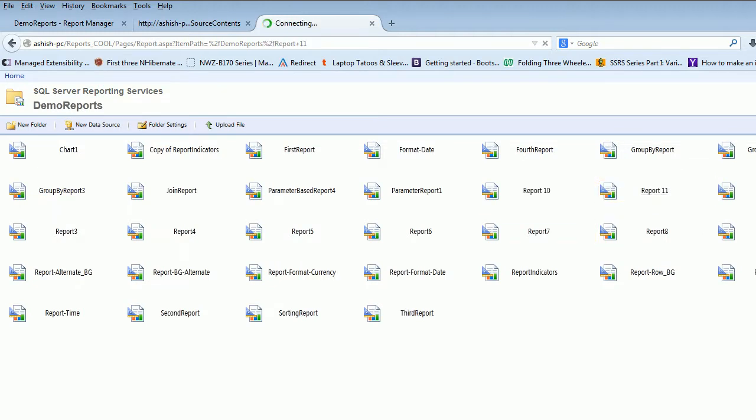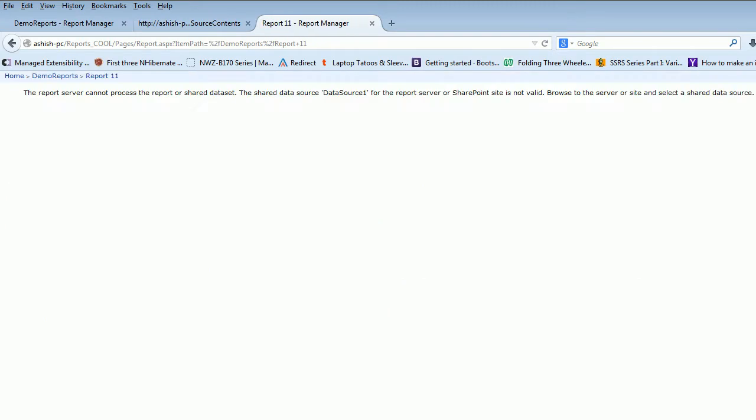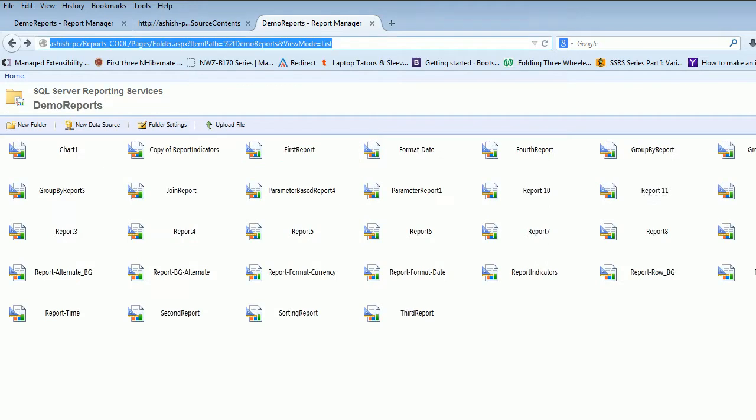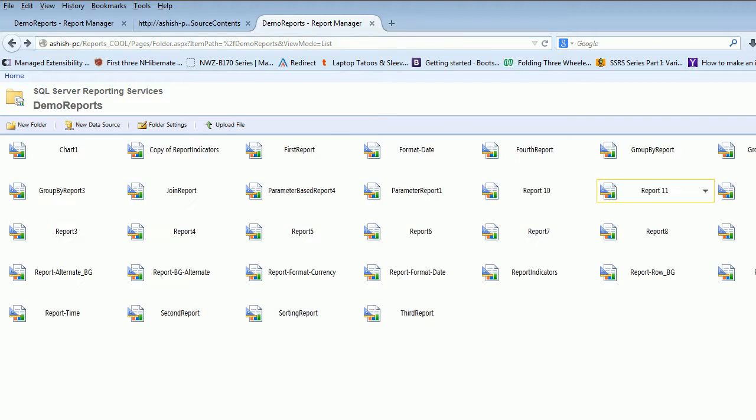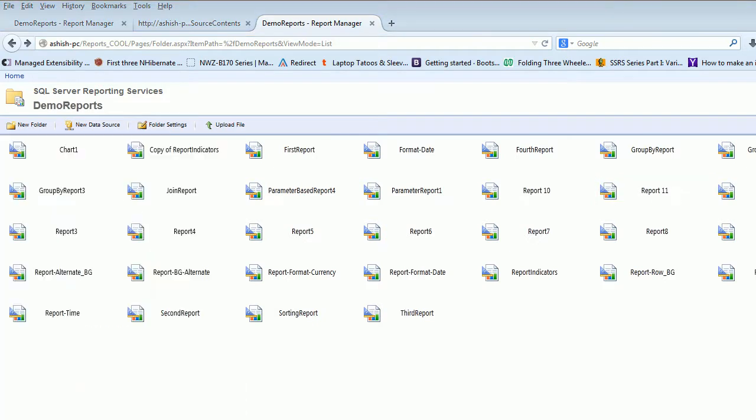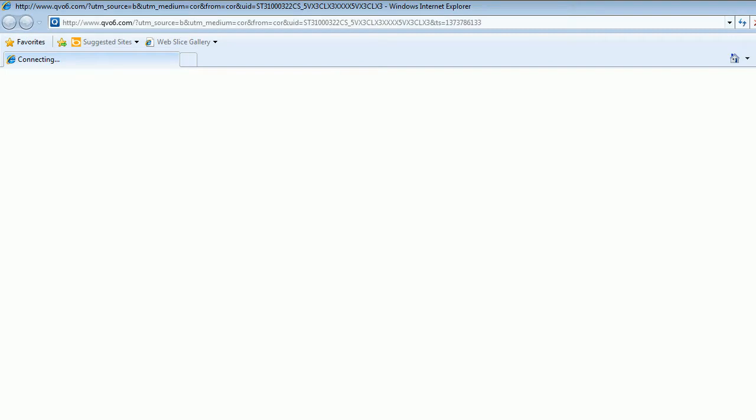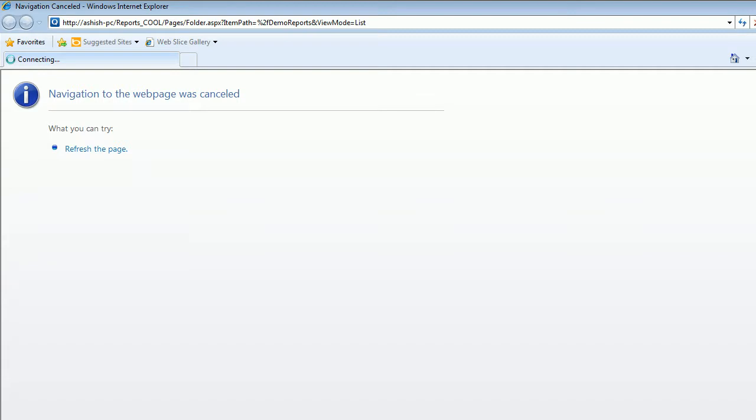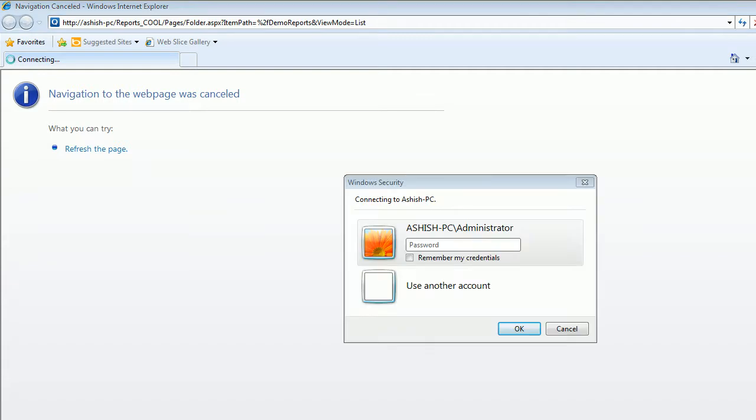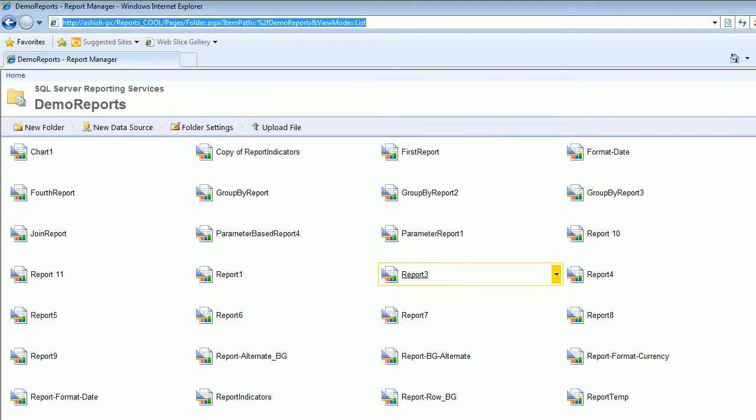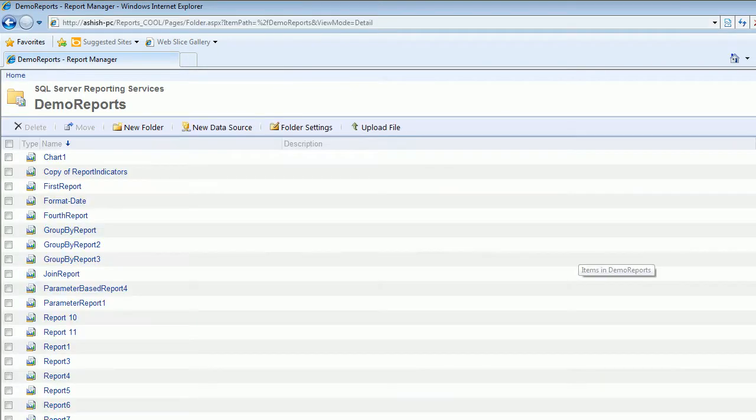But this report is not going to work as expected. It's gonna give me some error like the data source is not valid. What we need to do is copy this URL because the problem is when I click on the down arrow in Firefox, nothing works. In IE, it works fine. I'm gonna right-click, paste, and it's gonna ask me for authentication. This is my account and password.